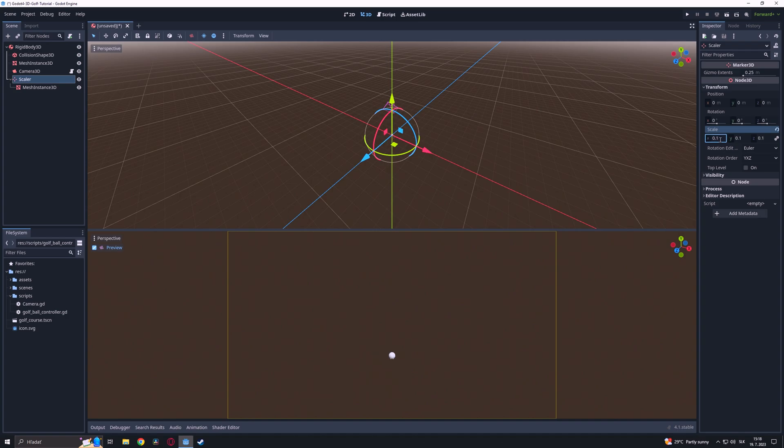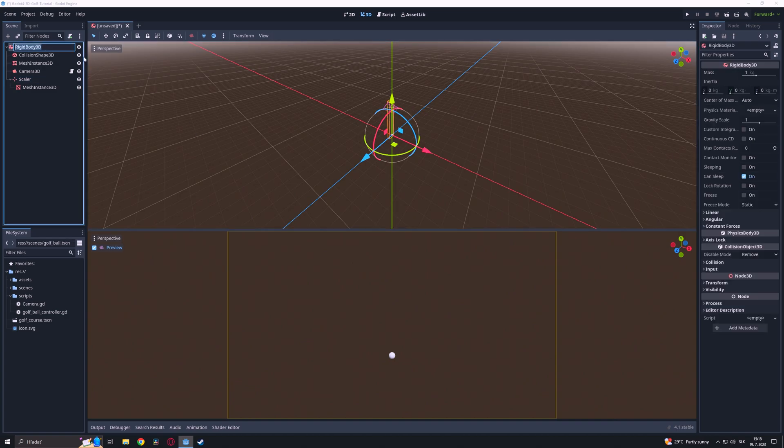This will be our power indicator. We also can set the Z scale to 0.01 to hide the indicator.